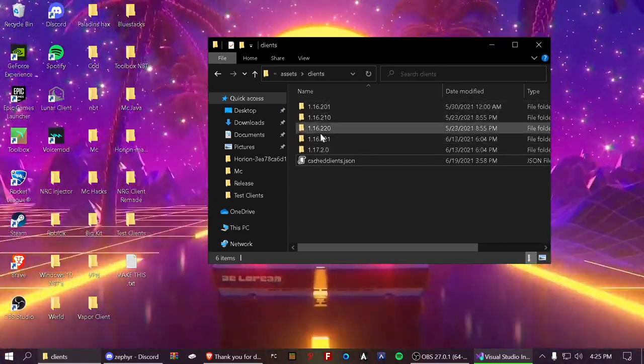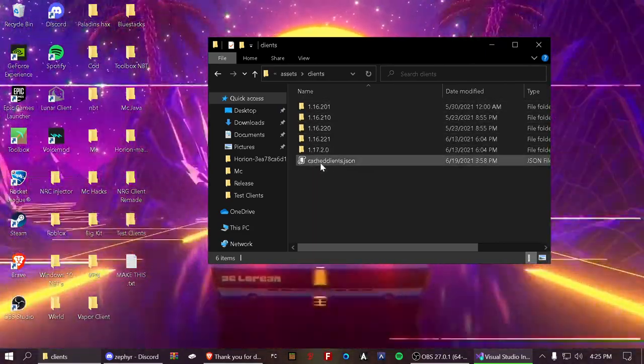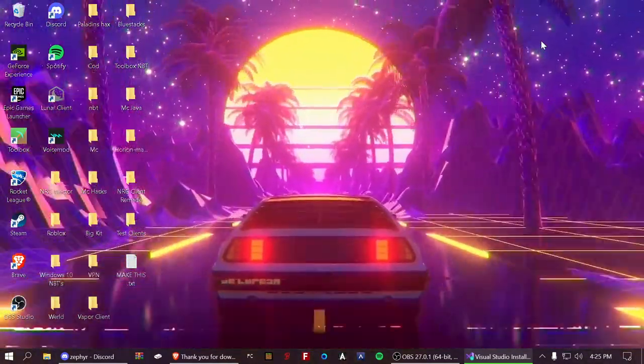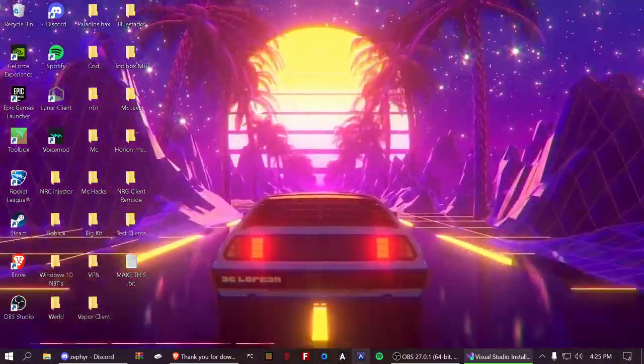It'll just be an empty folder. And just drop that there. Then you can close it and open up the launcher.